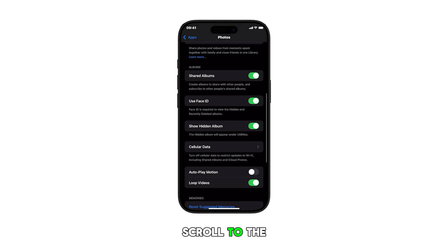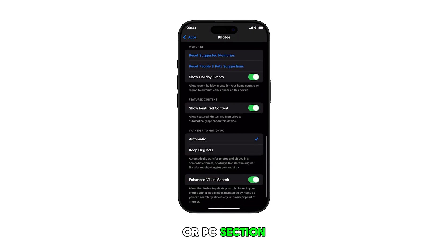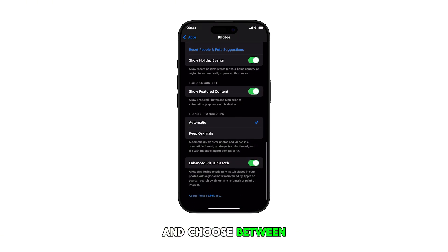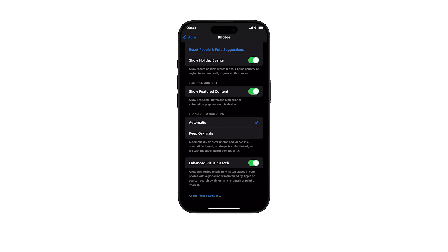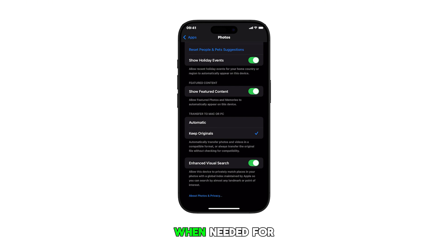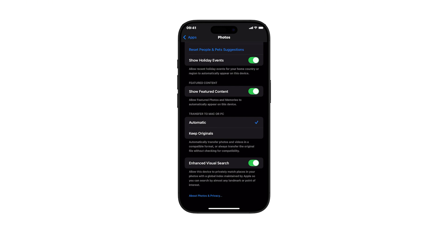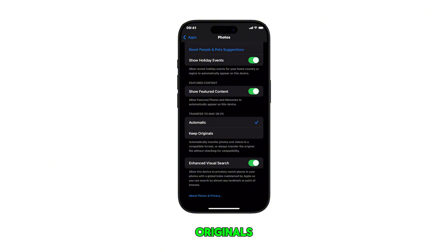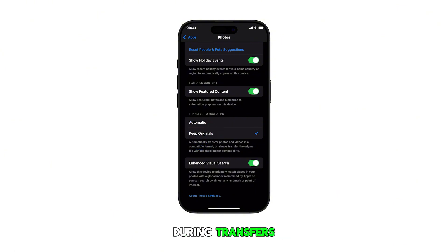Scroll to the Transfer to Mac or PC section and choose between Automatic and Keep Originals. If you choose Automatic, it will convert photos to compatible formats when needed for file transfer. Meanwhile, if you choose Keep Originals, it maintains the original file formats during transfers.